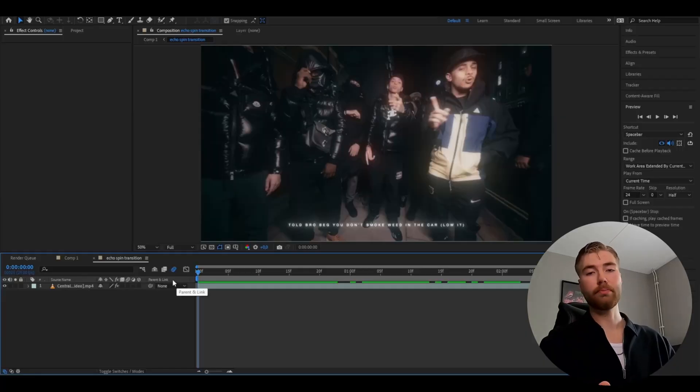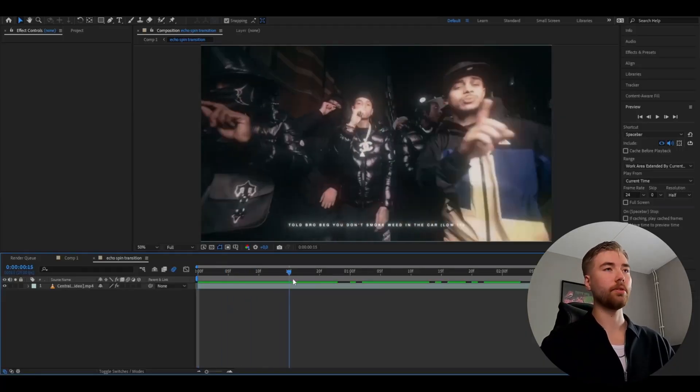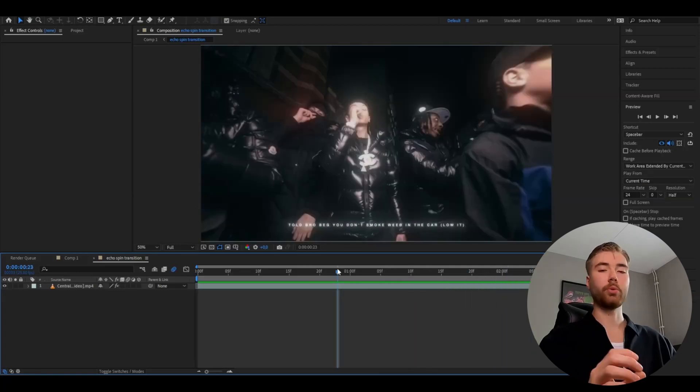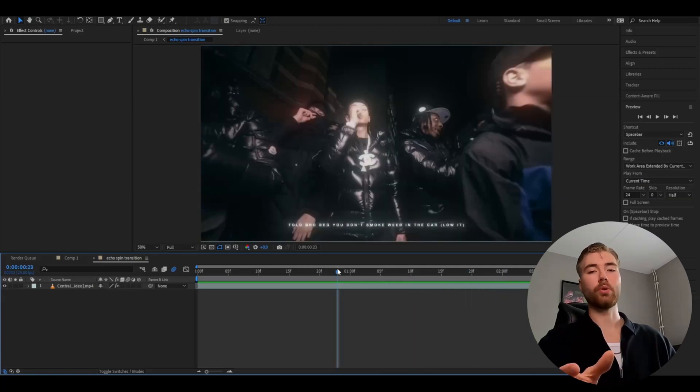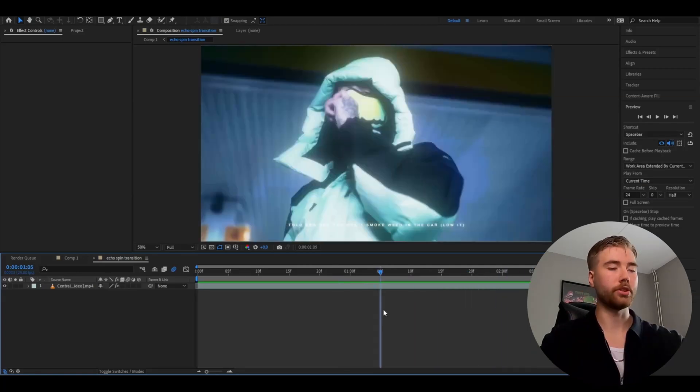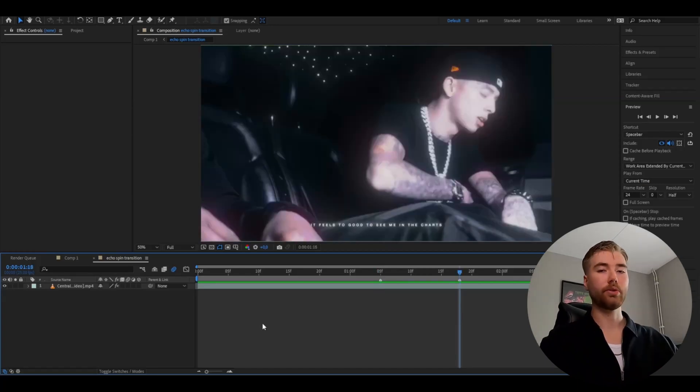So we're going to start off by importing our clip here, this is the clip I'm using for this tutorial. And we're going to make markers where we want to put our transition at. So here is one, press the star key and here is one.